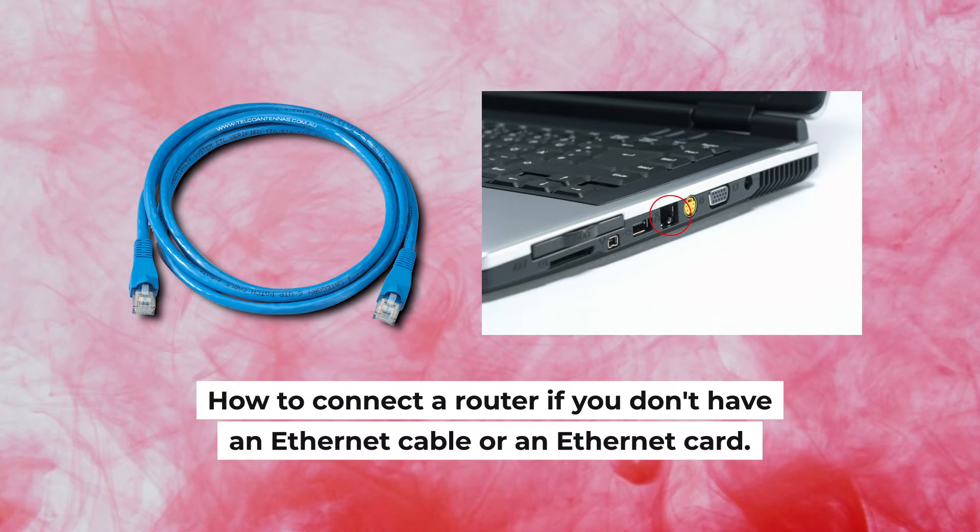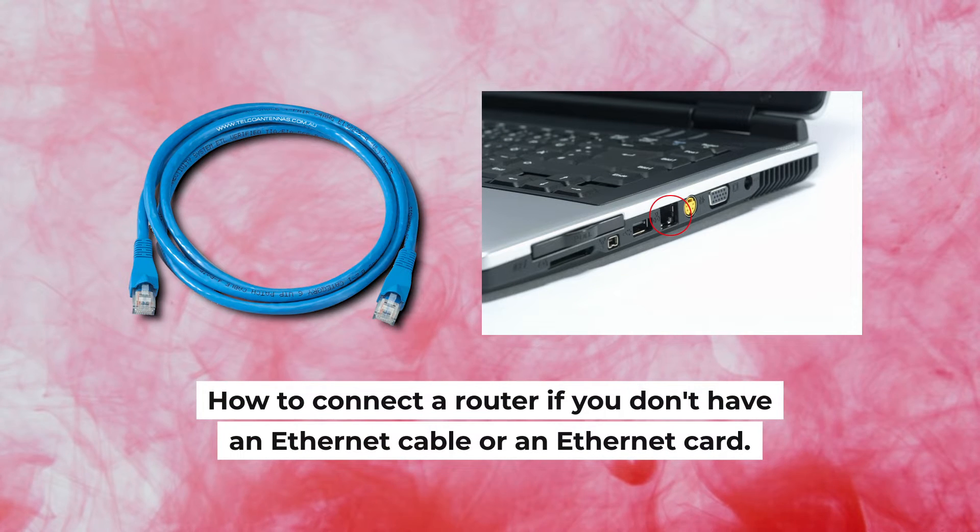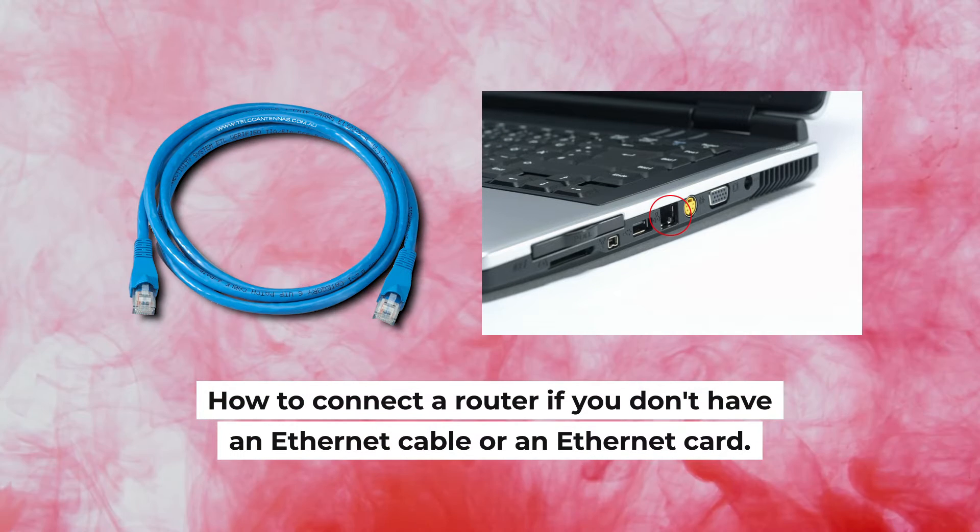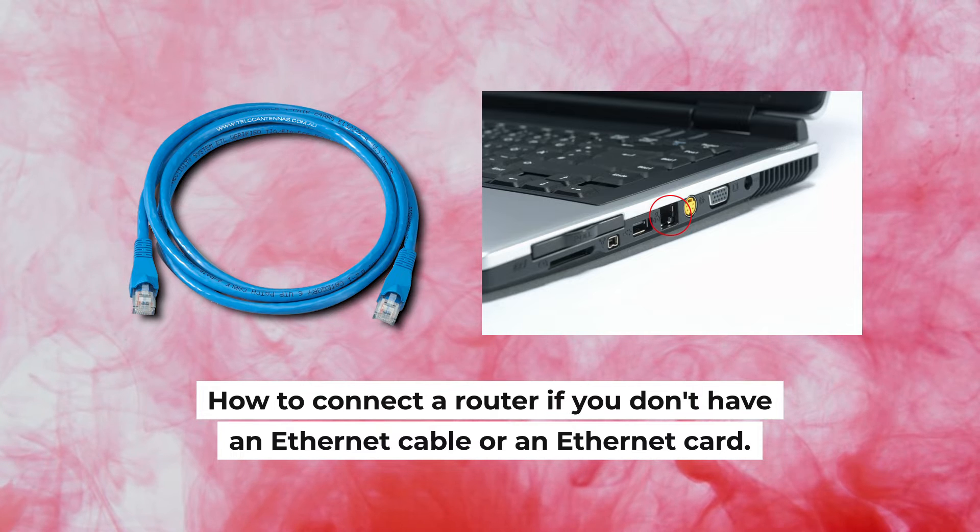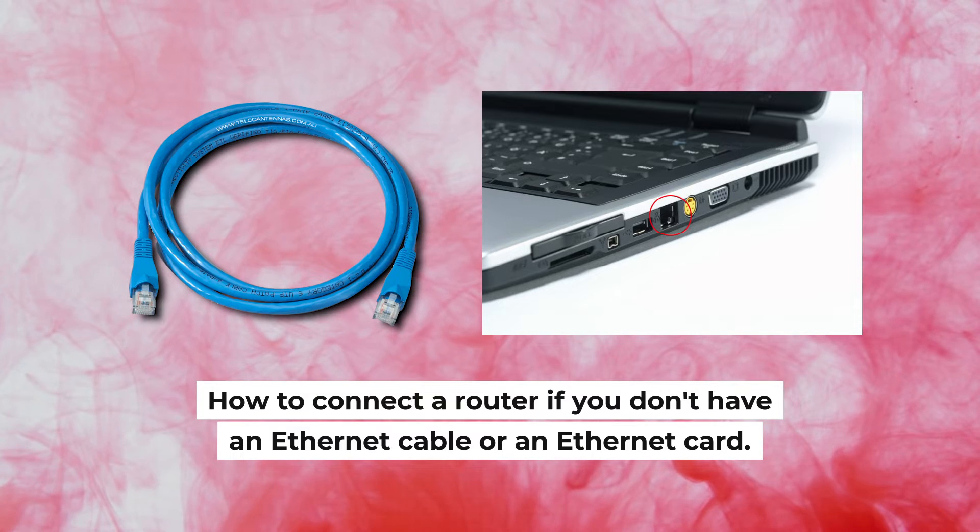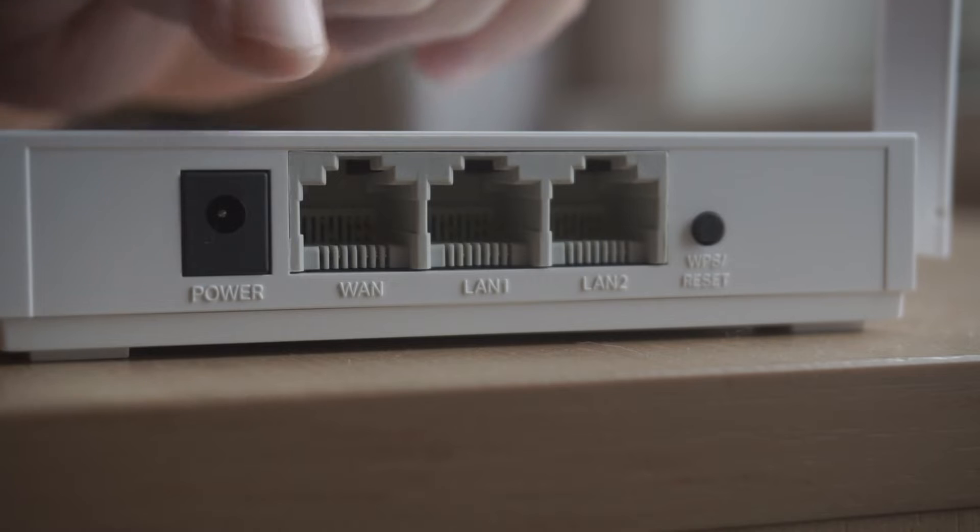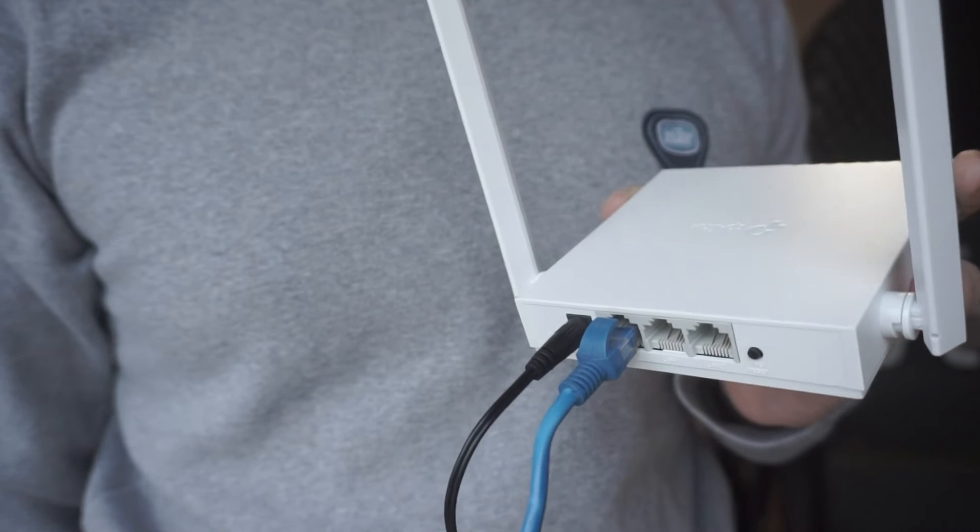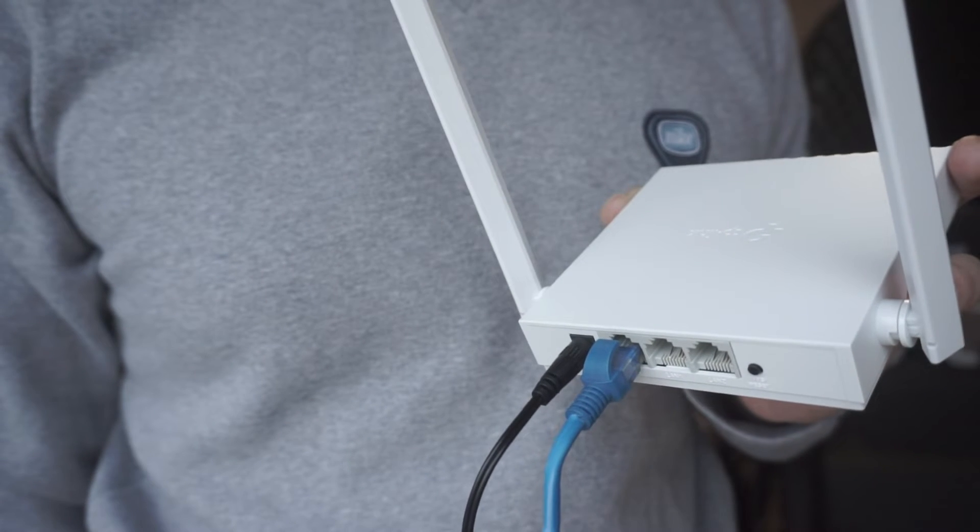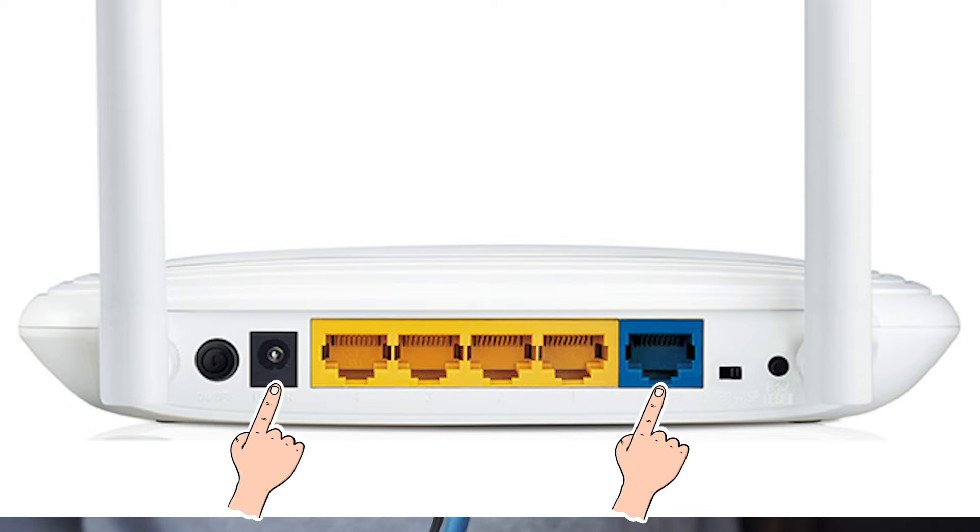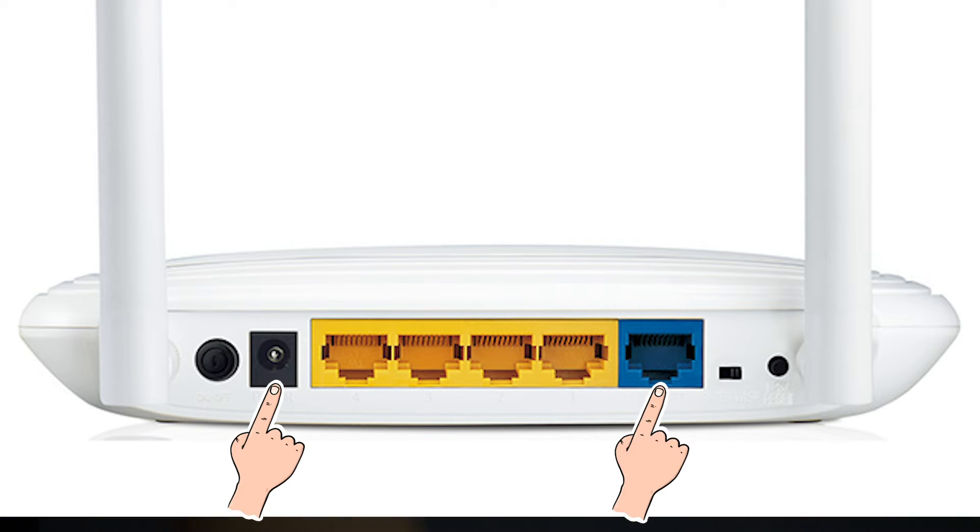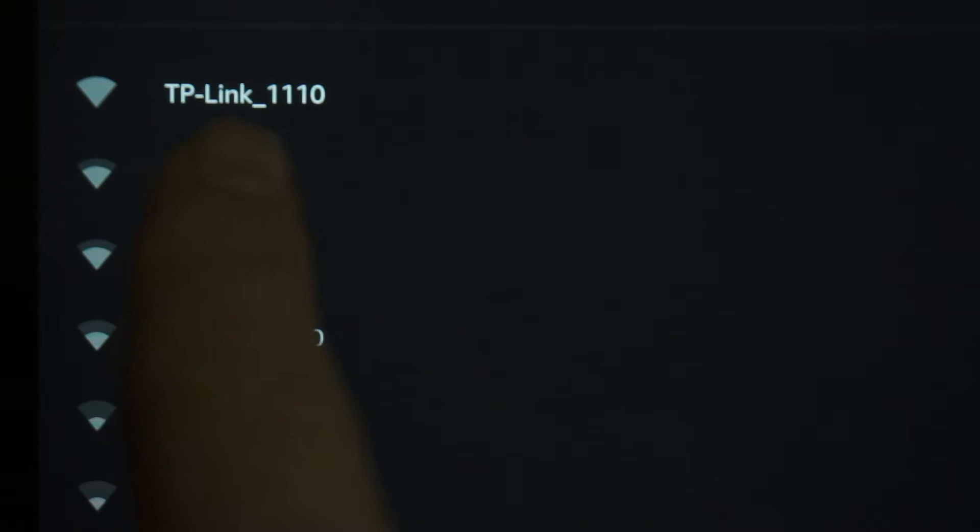But first, I will show you another method how you can connect the router if you do not have an Ethernet cable or your computer does not have an Ethernet port. All you need to do is connect the router with the power adapter and the cable of your Internet provider. When you do this, your router will immediately distribute Wi-Fi, but the Internet will not be available.